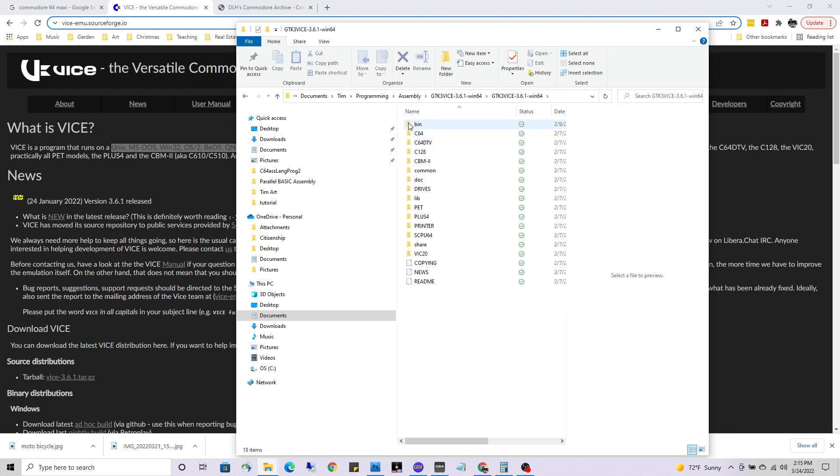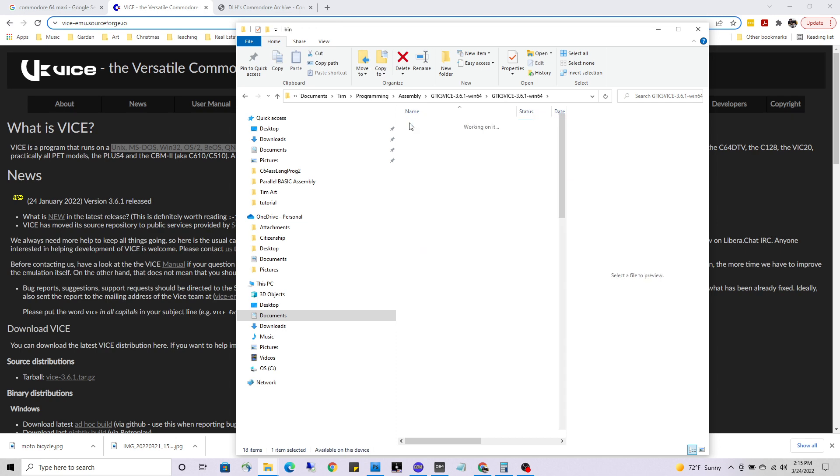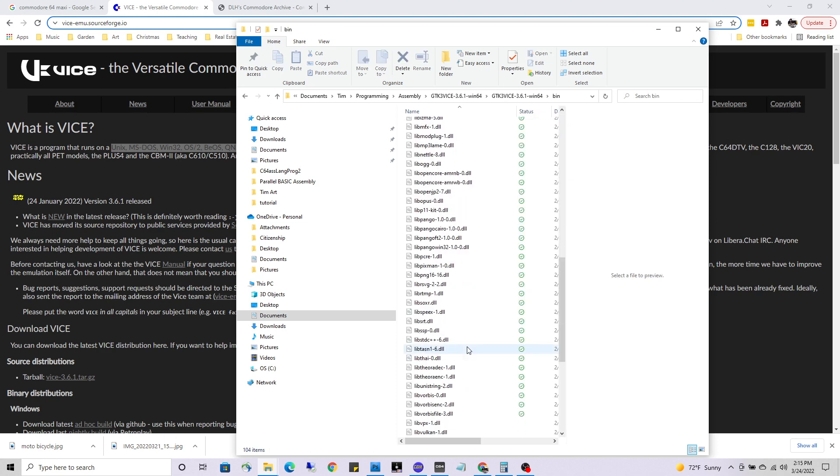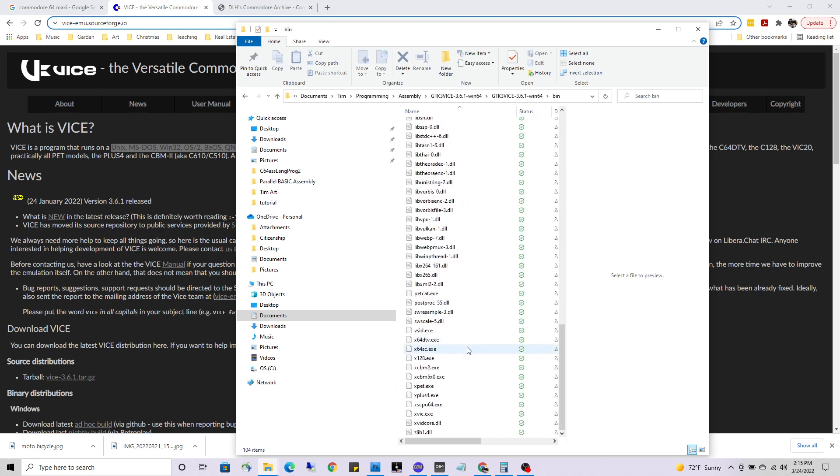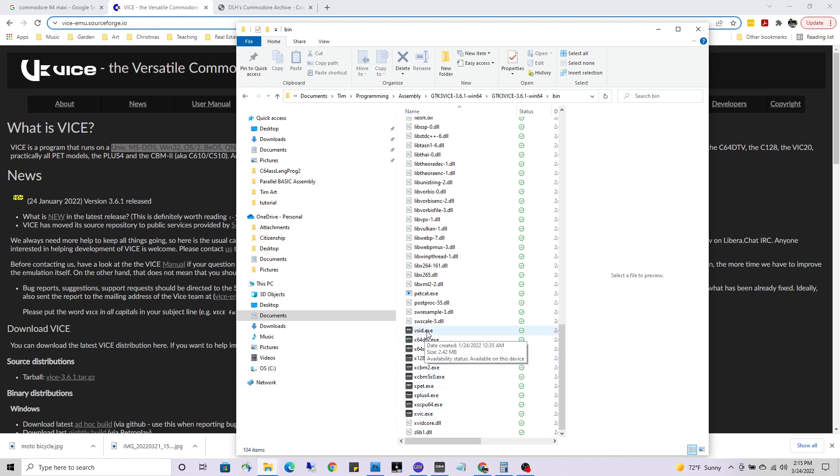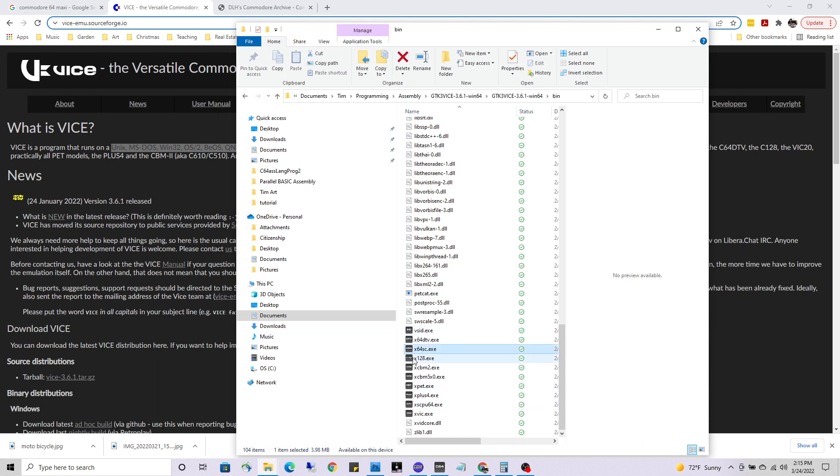If I go to bin, it's down here. VICE comes with the C64, the Commodore 128, the PET, a number of different emulators, but there's your C64 right there.